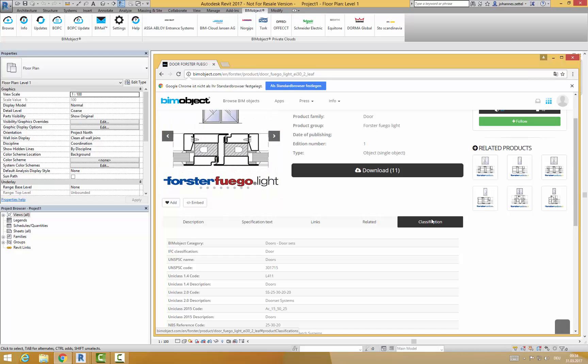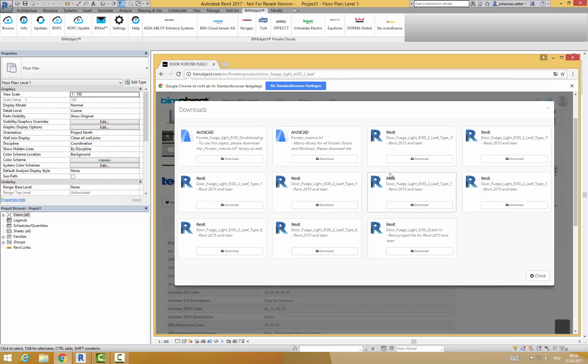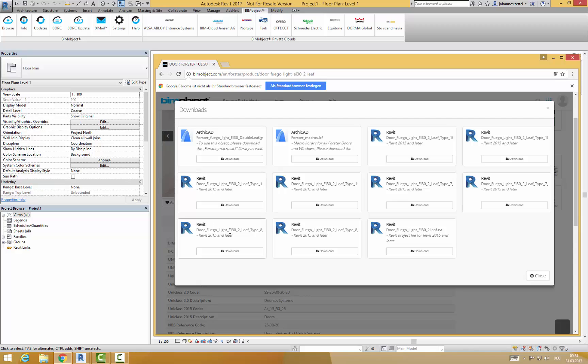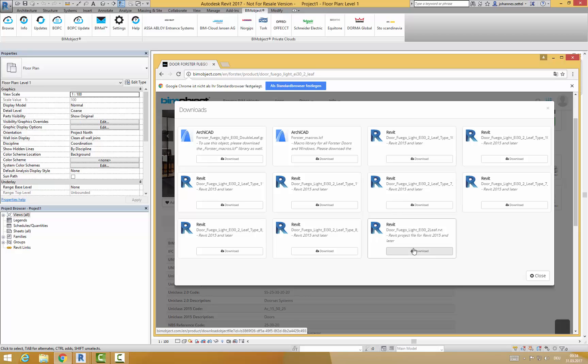In the download menu you will find some Revit families and one Revit project file. The RFA files contain the several types of this particular product. All of these can be downloaded together within the Revit project file. This is available for Revit 2015 and later versions.